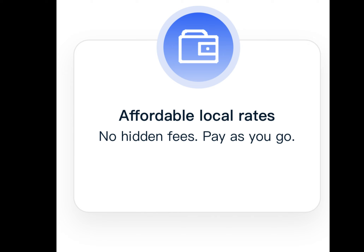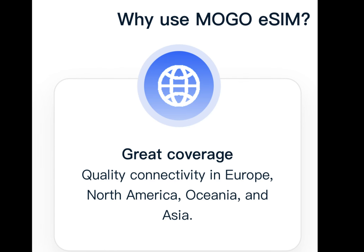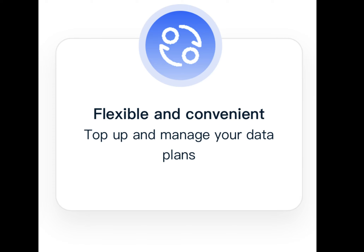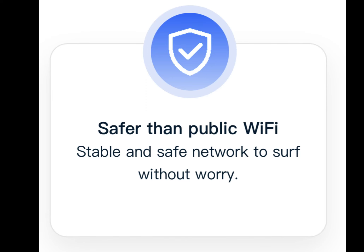It has great coverage and quality connectivity in Europe, North America, Oceania, and Asia. For example, in Illinois they go through AT&T and T-Mobile services, so they're using those towers. It's flexible and convenient — top up and manage your data plans easily.